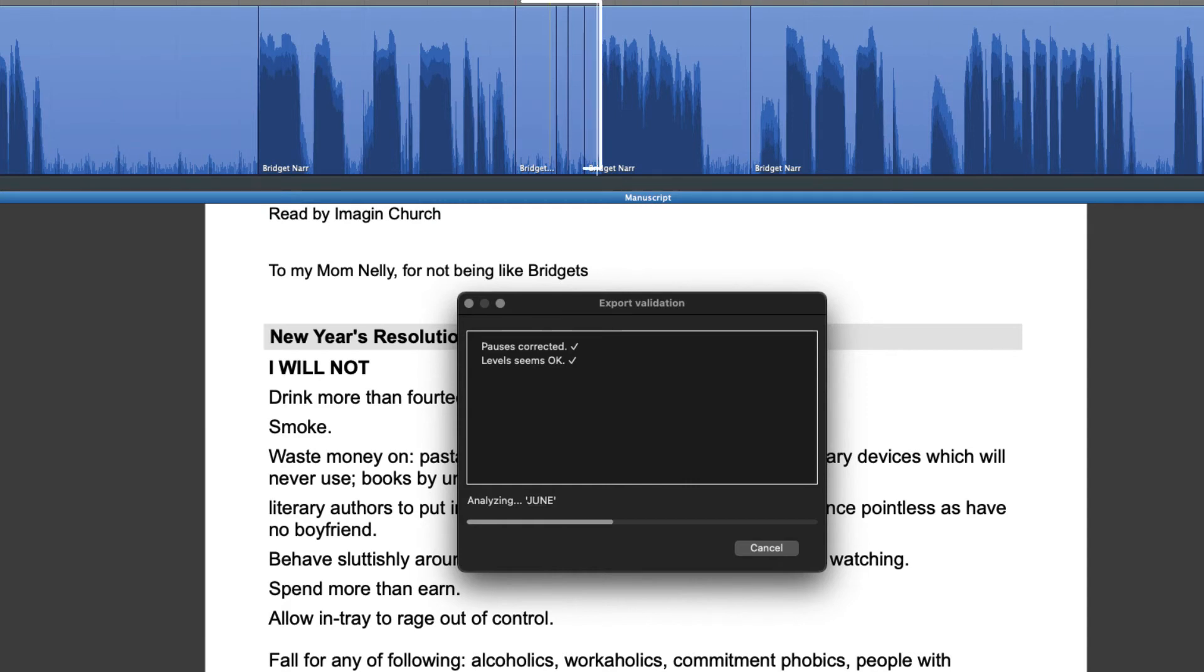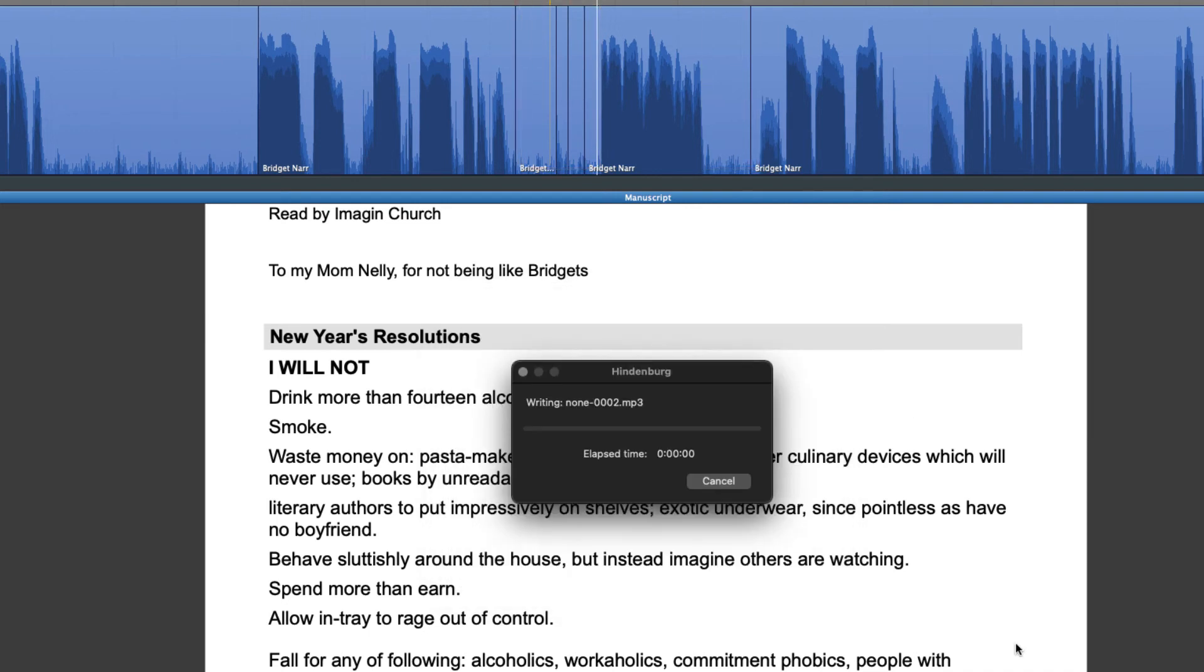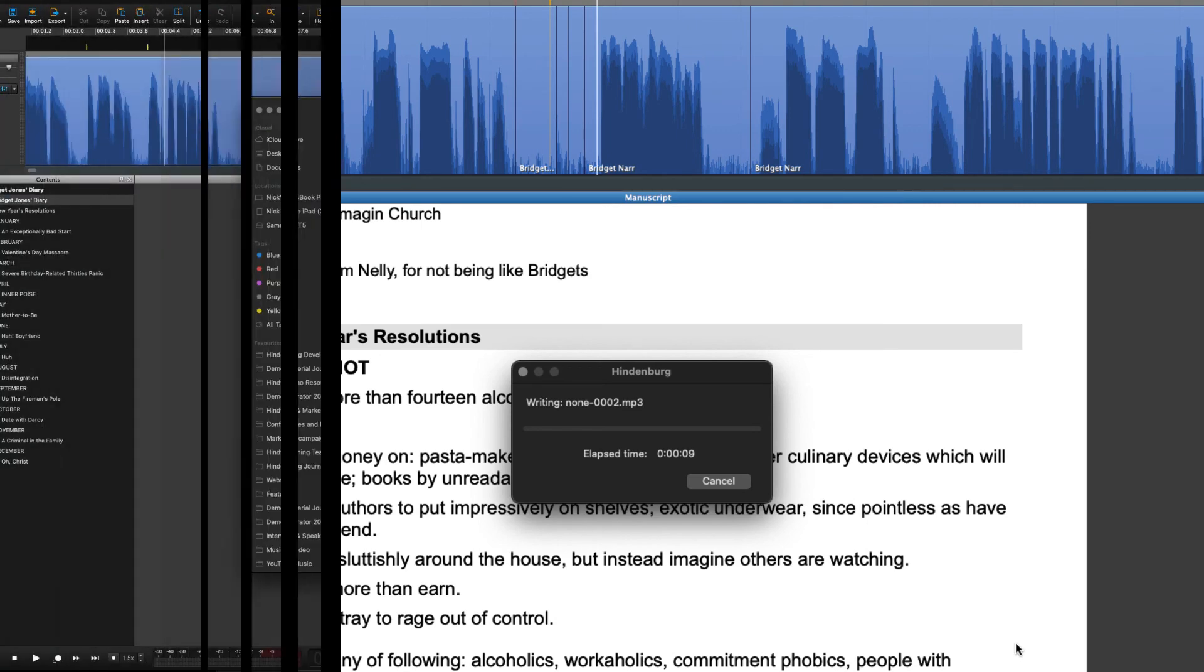Pauses are corrected, levels are adjusted, and noise reduction is automatically applied if the room tone is too high. The book is now ready to export and all you need to do is grab a cup of coffee.